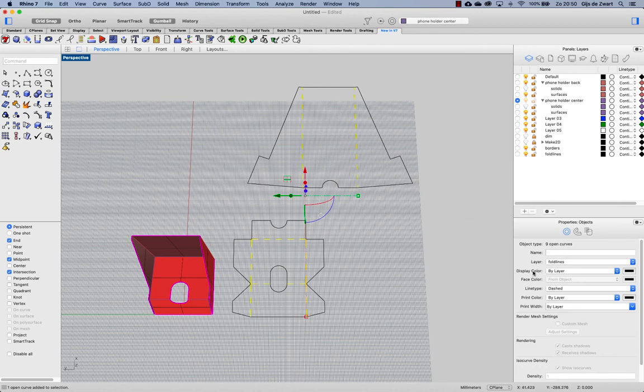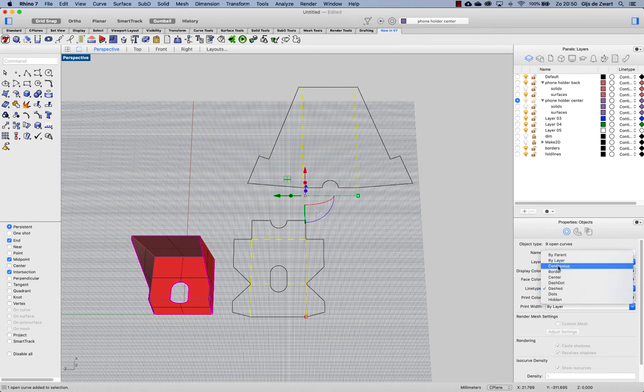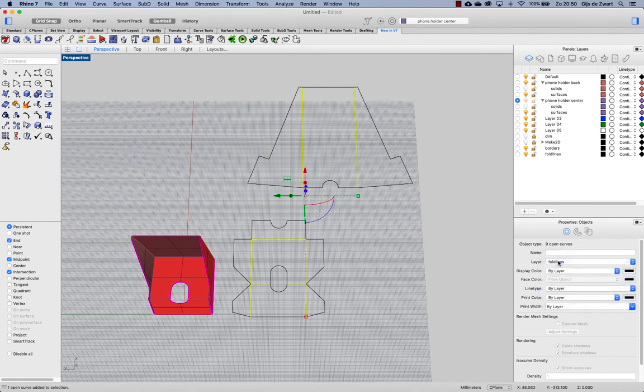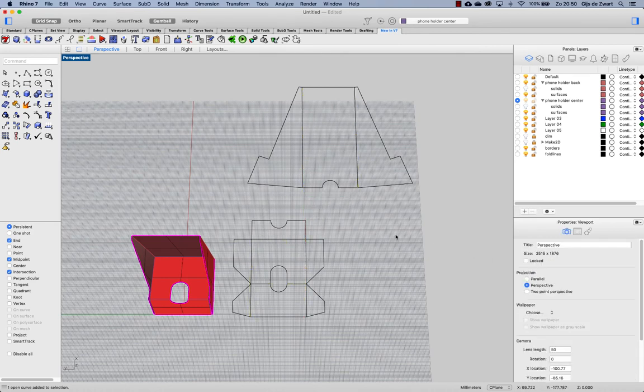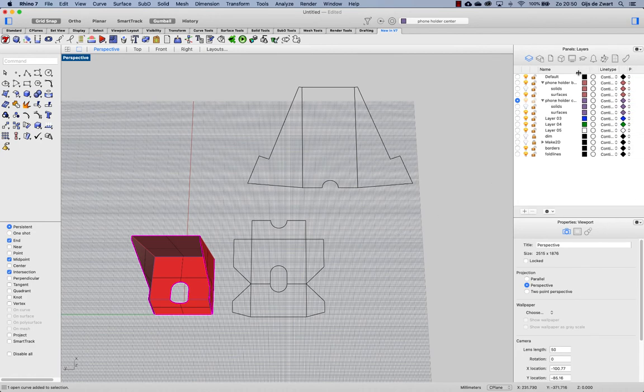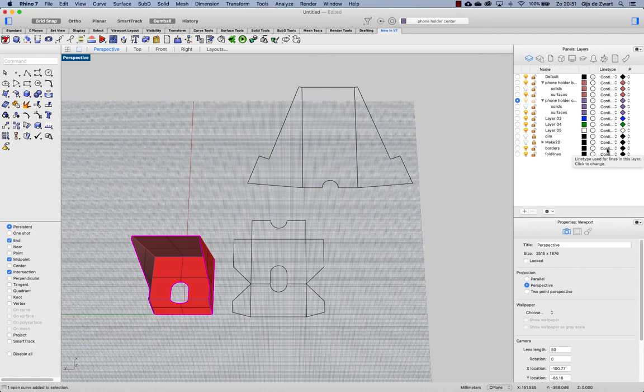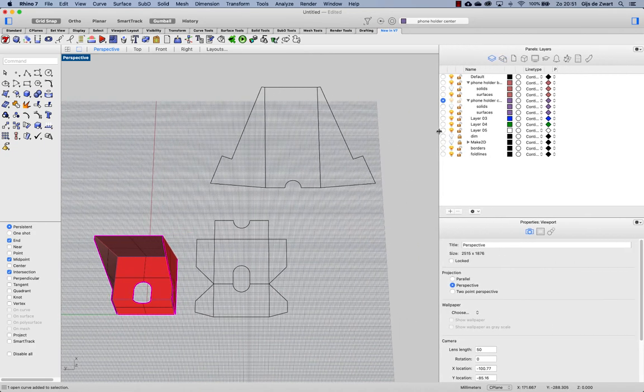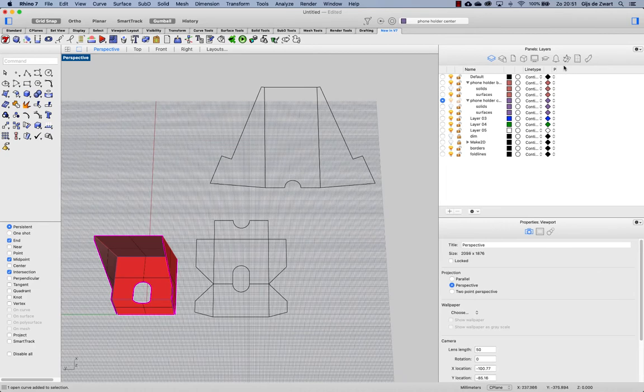Now this line type is set by object, I'll do it again by layer and I'll change the line type right in the layer as well as the print width. So let's make this slightly larger.